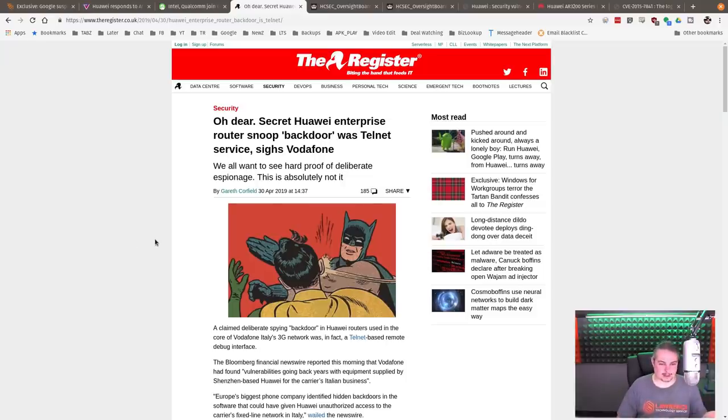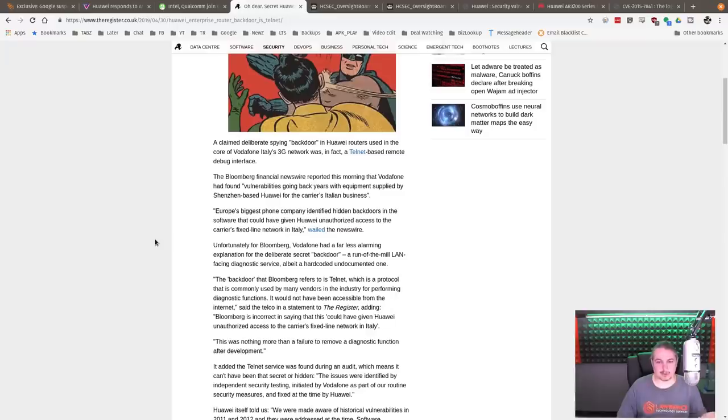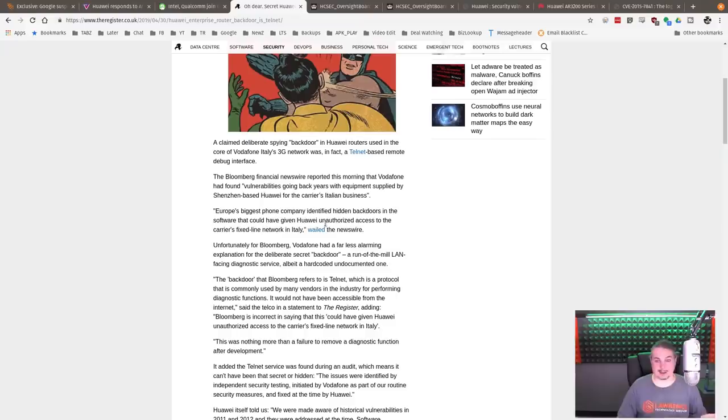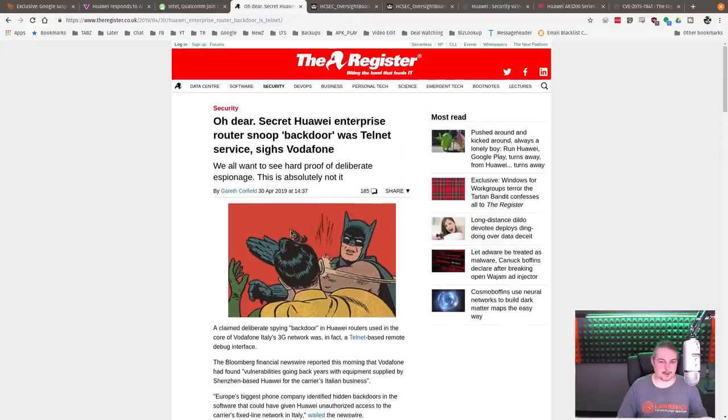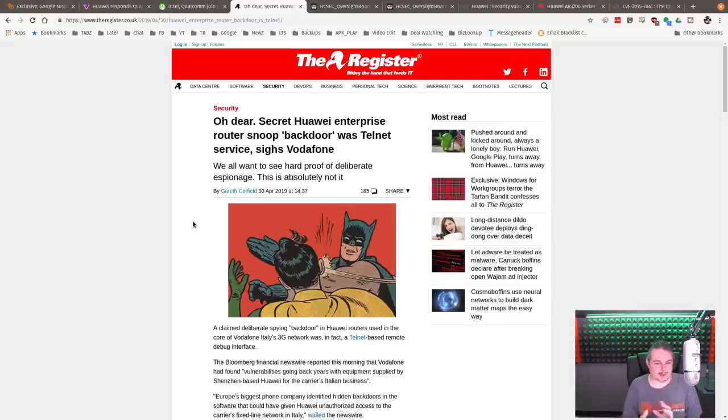This was actually found that they had a Telnet. Why you would do debugging over Telnet, I don't know, but they were. They had a debugging interface apparently got left on. It essentially is like a backdoor, but it's more ineptitude than it is security through obscurity or some type of potential backdoor.